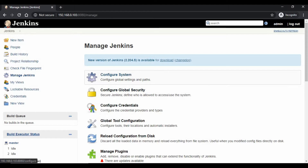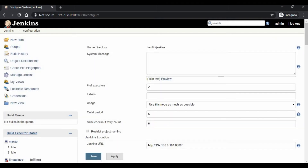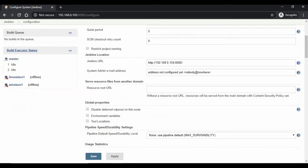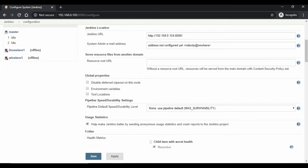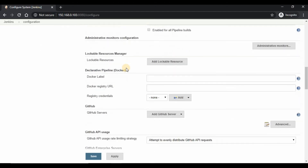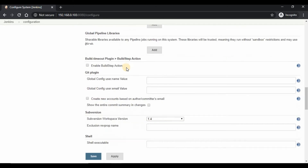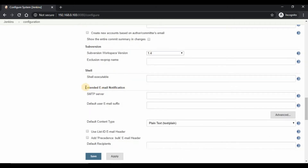The first step is to configure your SMTP server for sending email. Go to Manage Jenkins, Configure System, and scroll down to the section Extended Email Notification. We are going to use Gmail SMTP server and my email for this demo. Configure with your own SMTP server details and email which you want to use for sending notification.